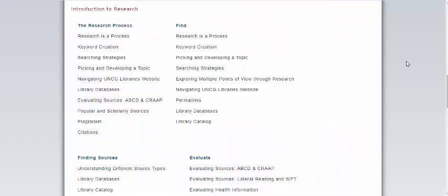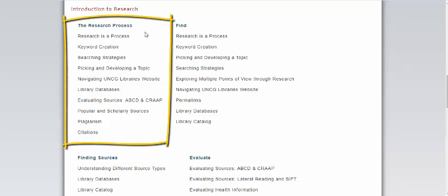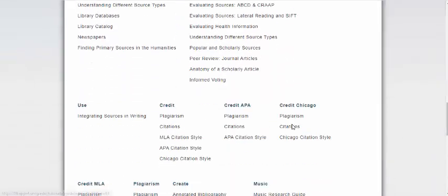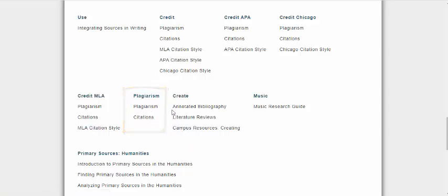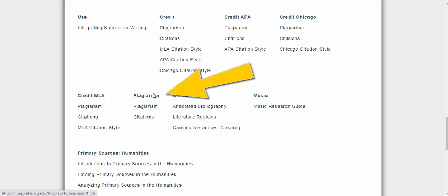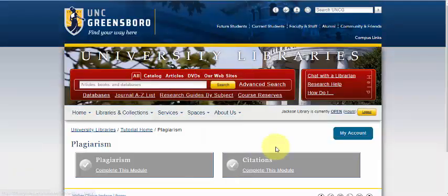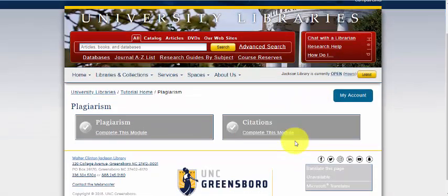To create a certificate of completion, you'll have to complete all the modules within a tutorial. So to get a certificate on the Research Process, you need to finish all the modules within that tutorial. Another example is that to get a certificate on plagiarism, you have to take both the Plagiarism and Citations modules. To see your progress on a tutorial, you can click on the tutorial title, shown as the top or blue title, to see what you have completed when logged in.